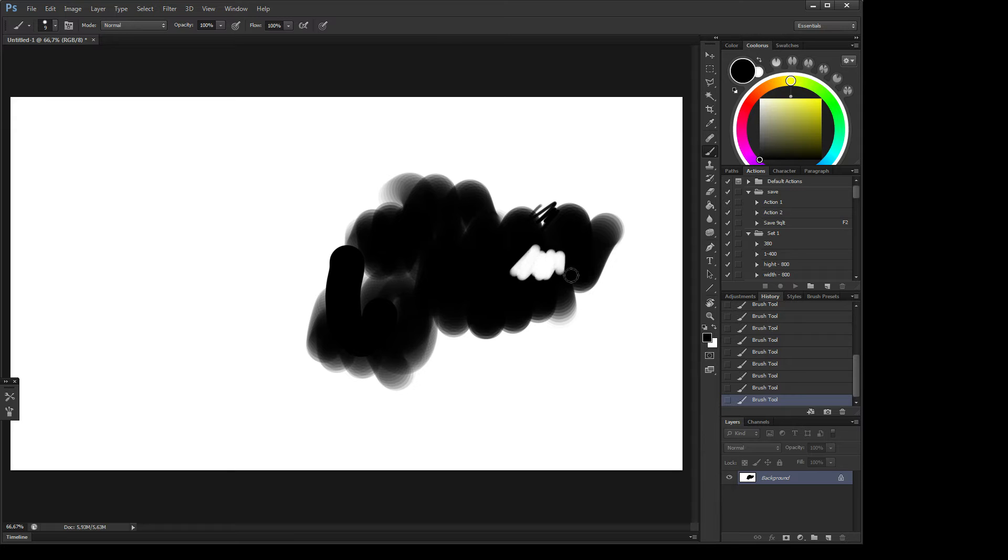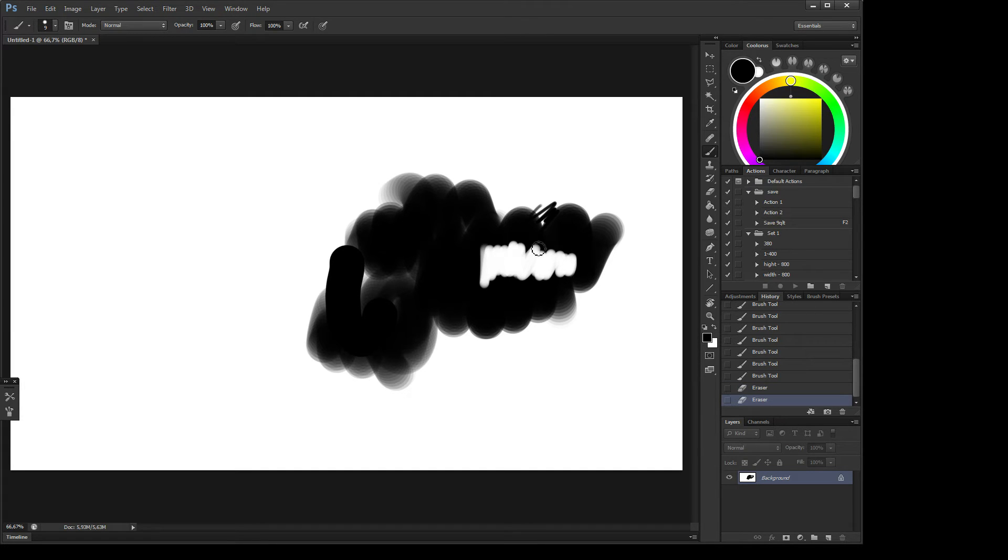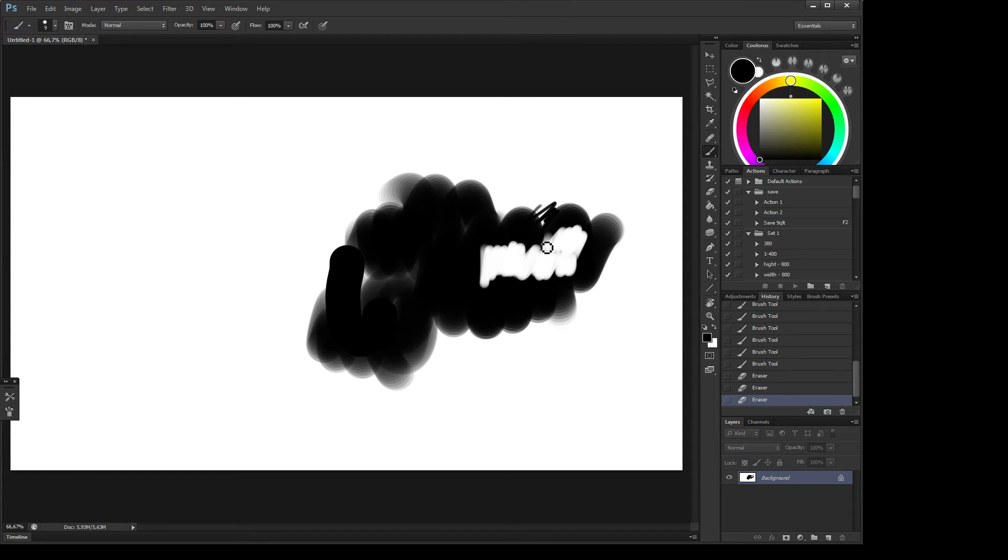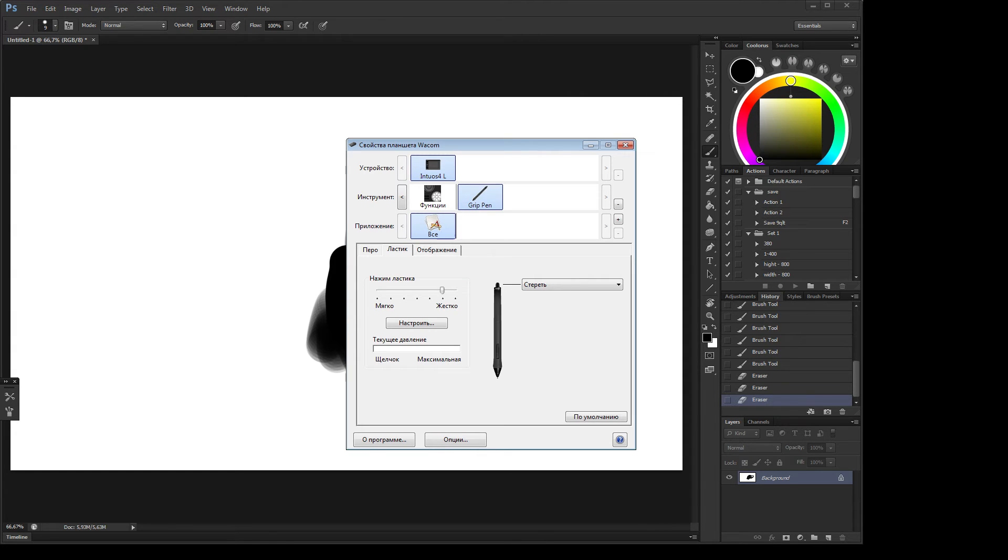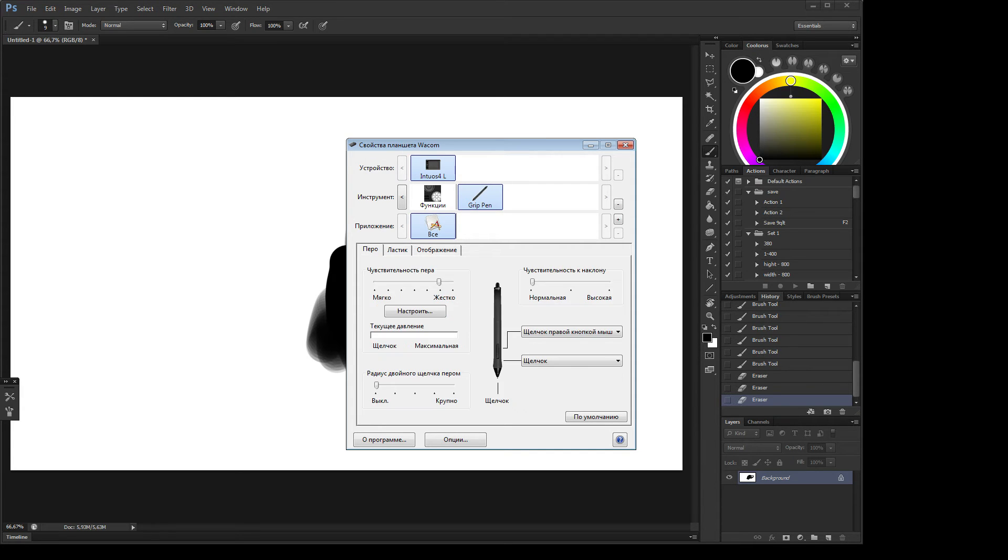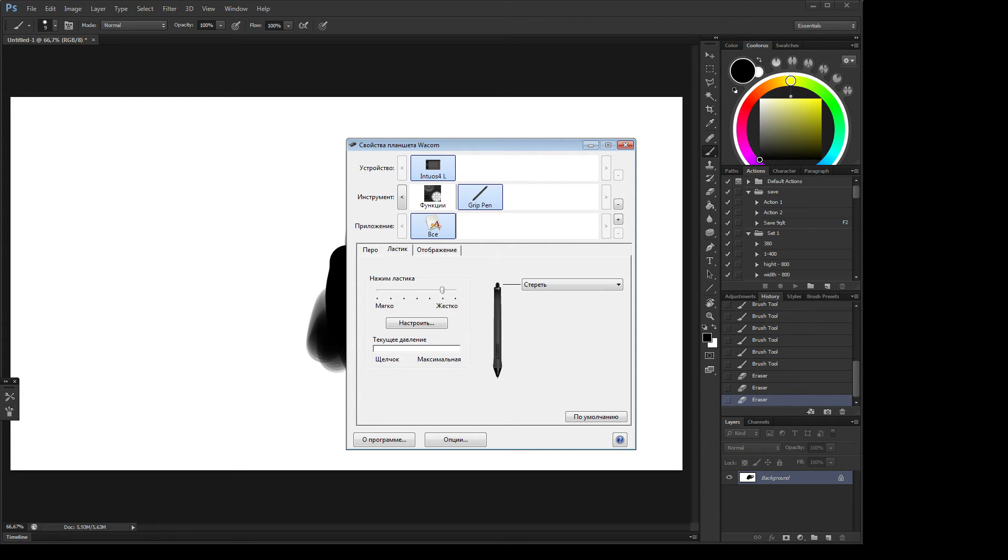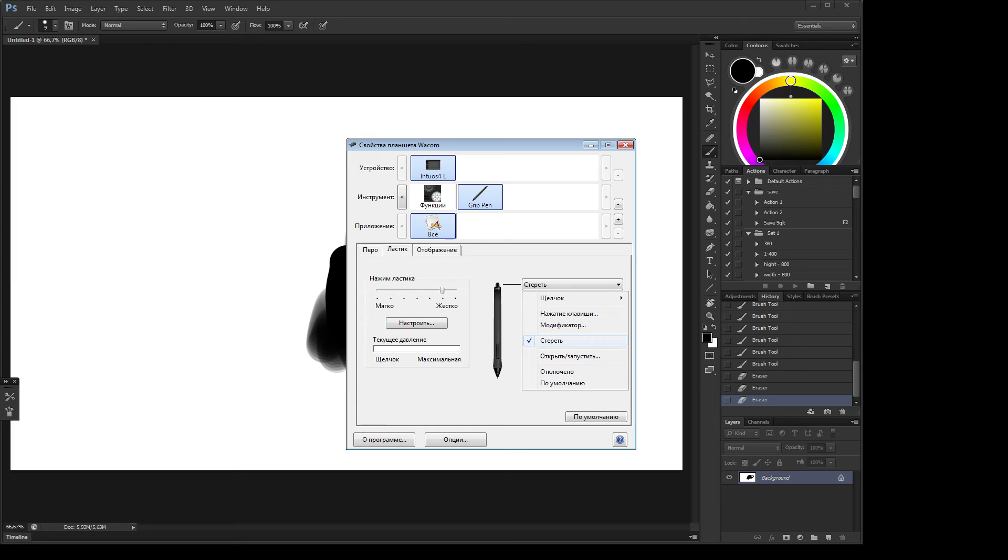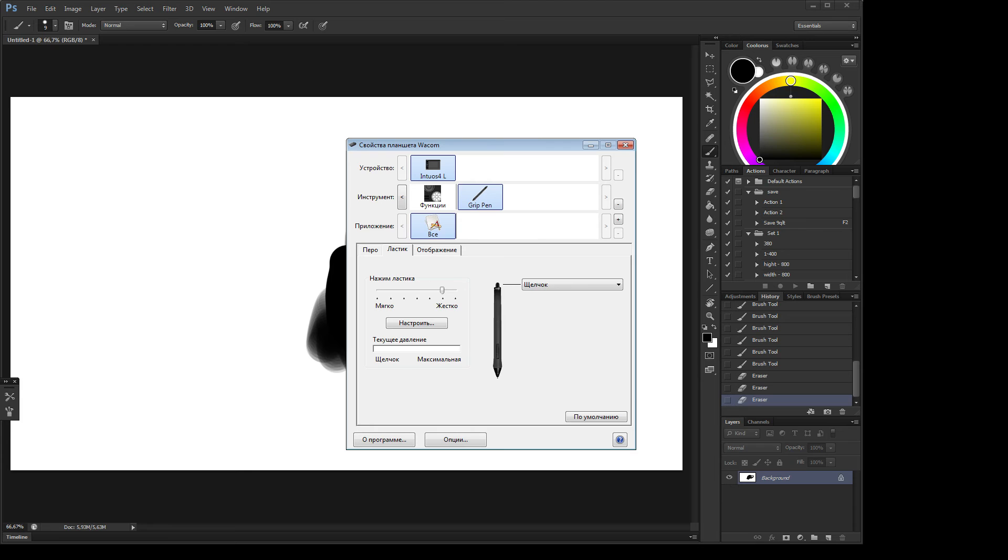There is a way to fix this. You need to open your Wacom tablet settings, go to eraser here in the middle, and choose from eraser, change it to click. Click yes, close this window.